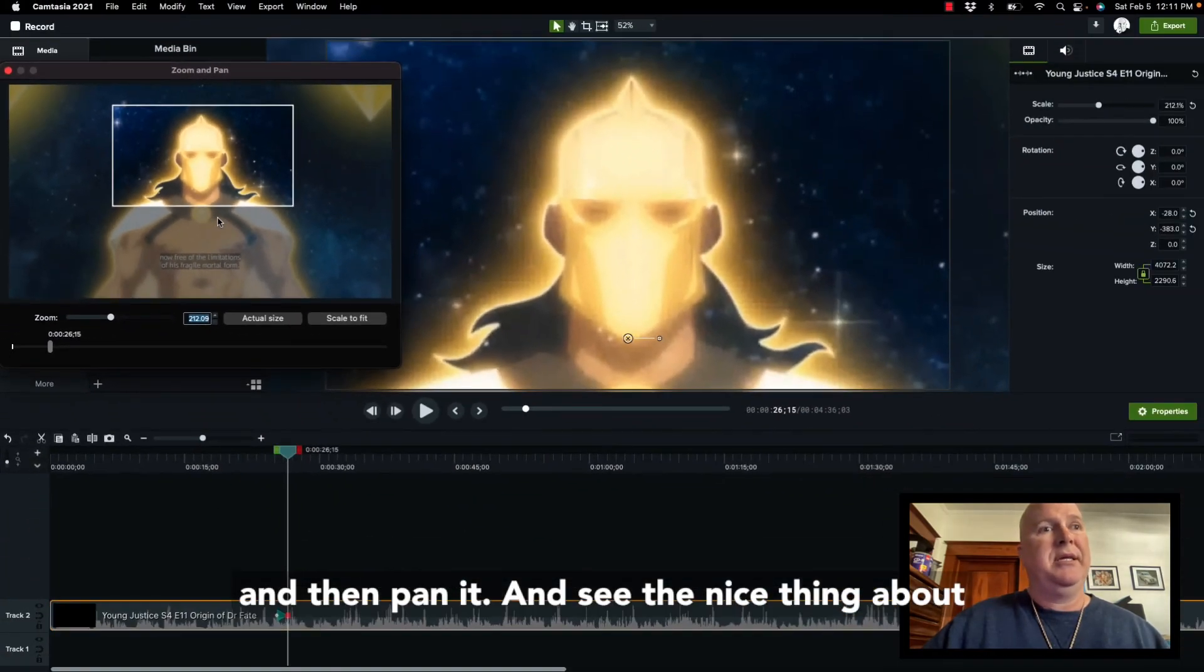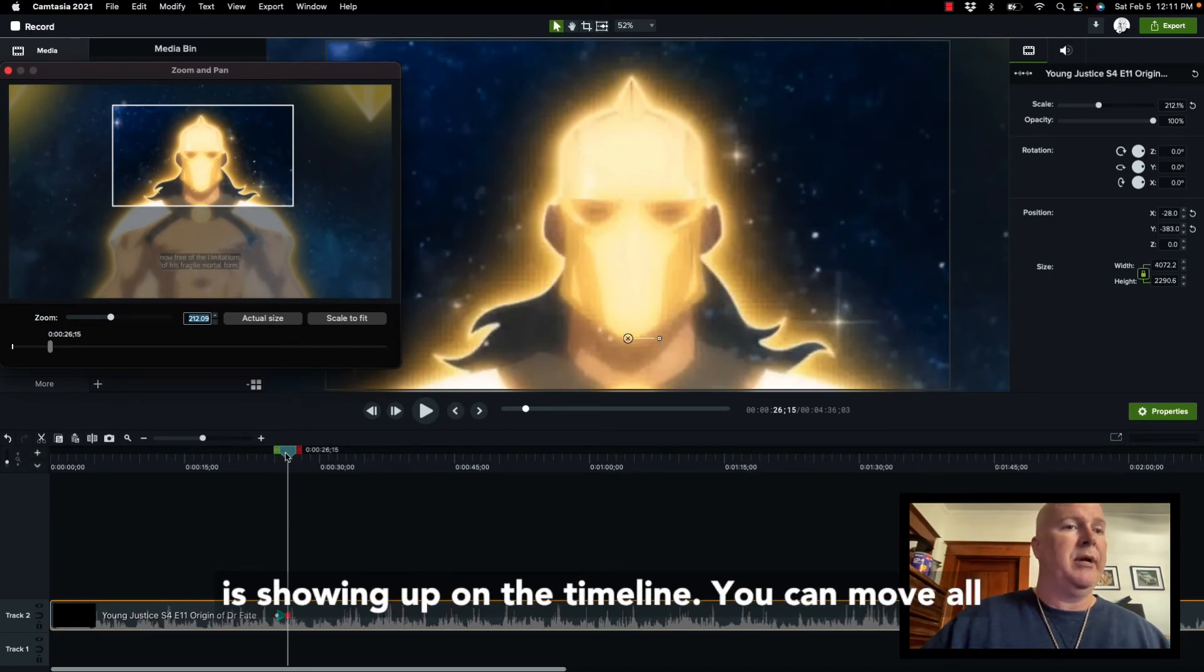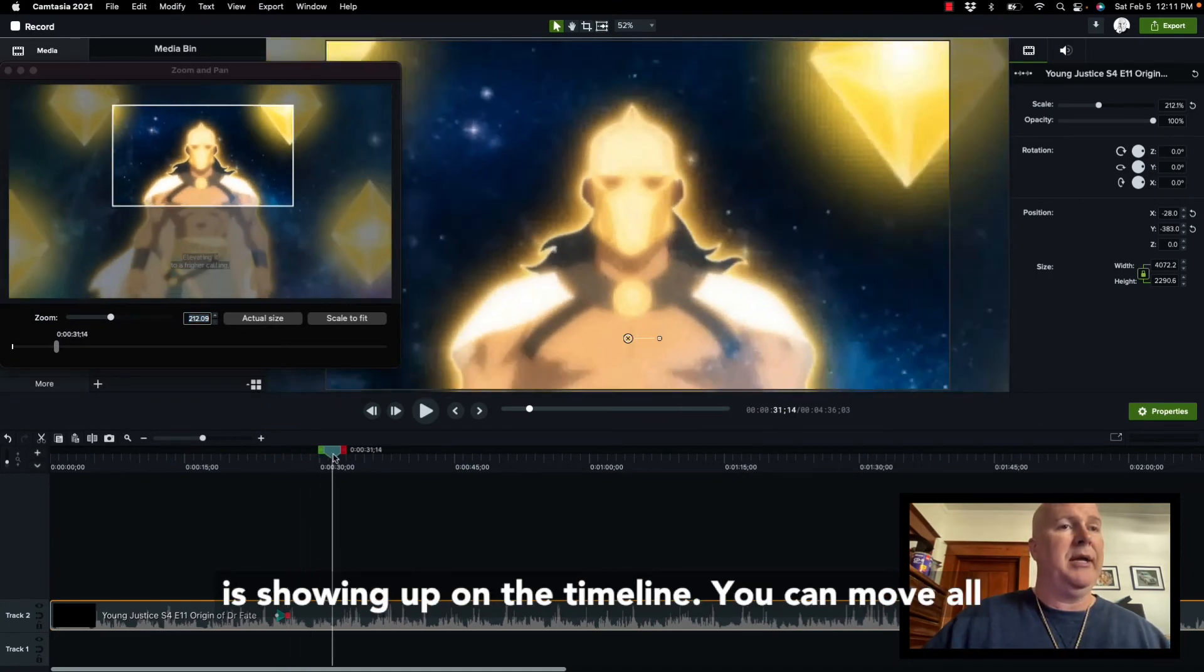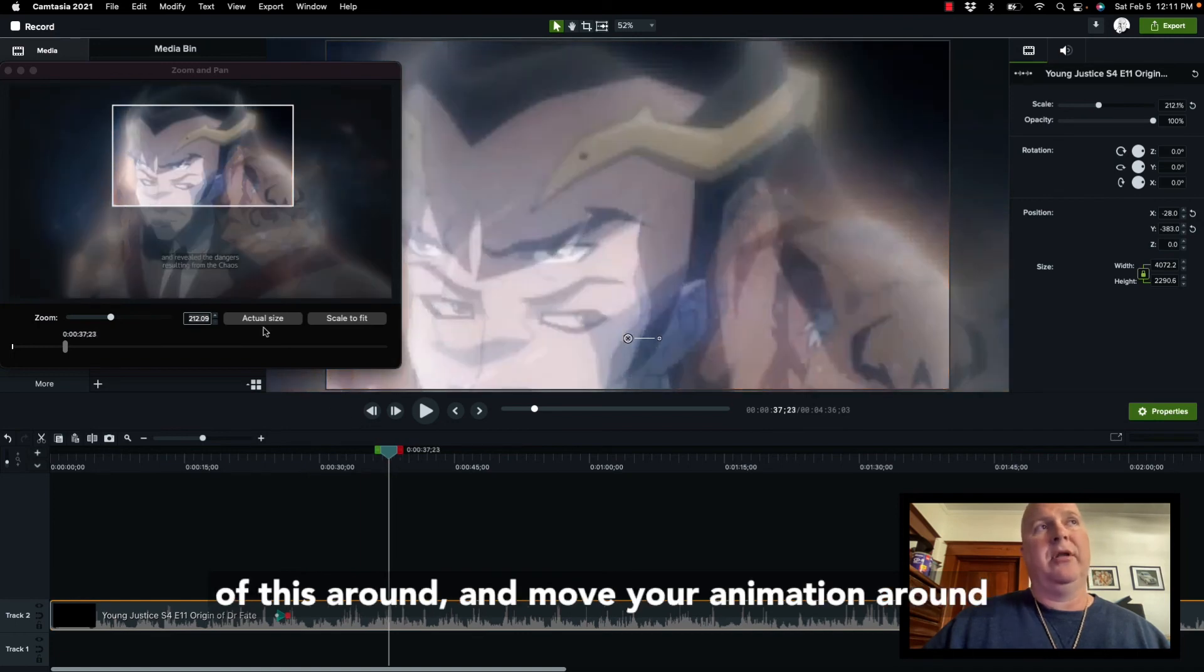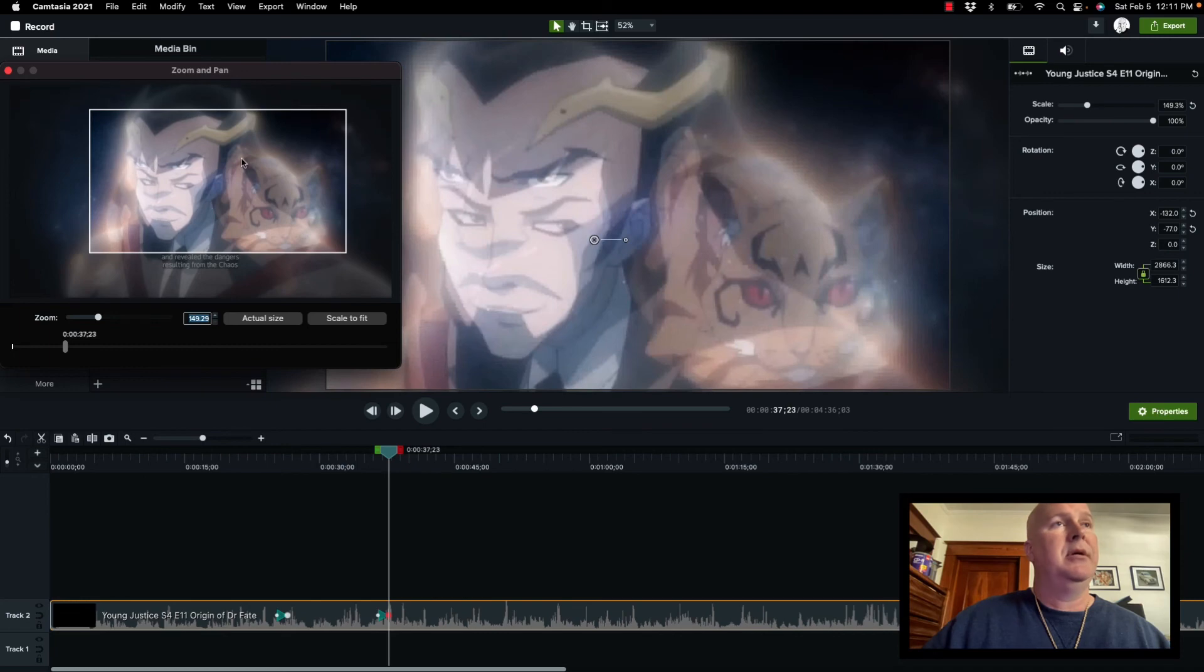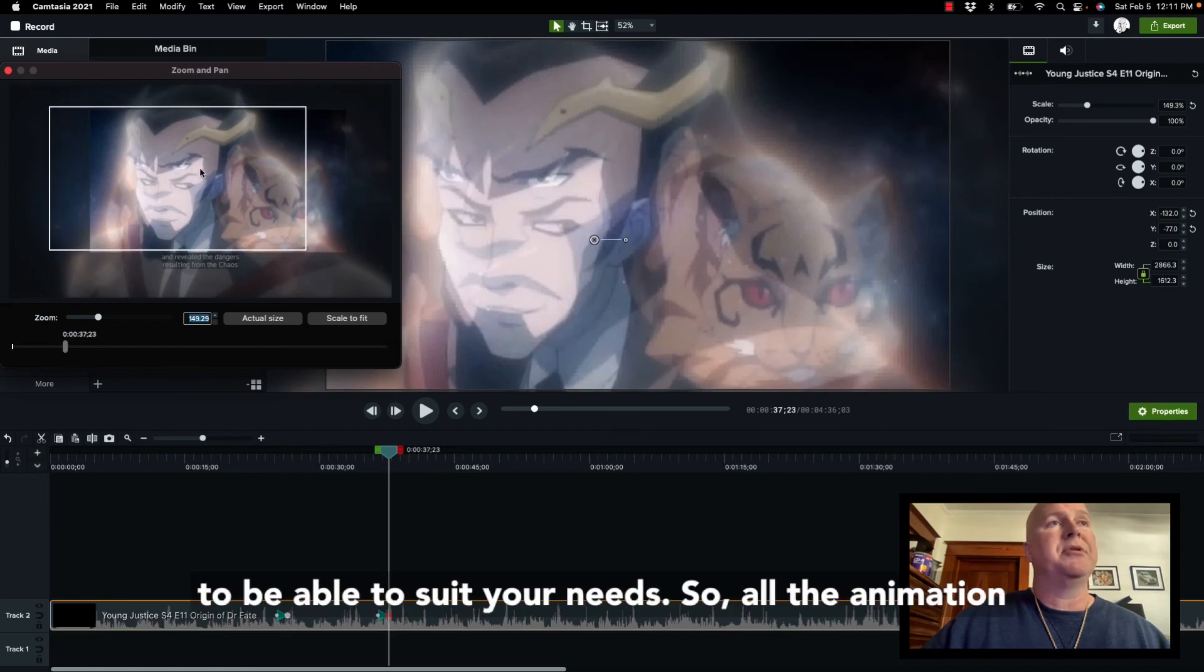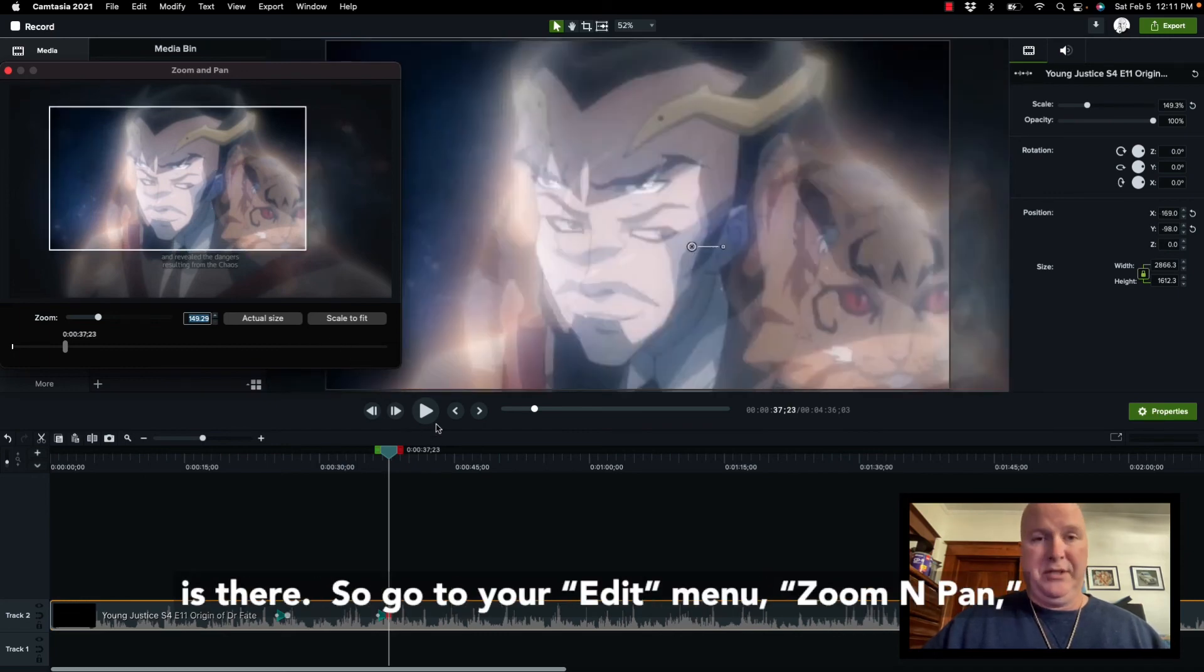And see, the nice thing about it is that you can have this, and the animation is showing up on the timeline. You can move all of this around and move your animation around to be able to suit your needs. So, all the animation is there.